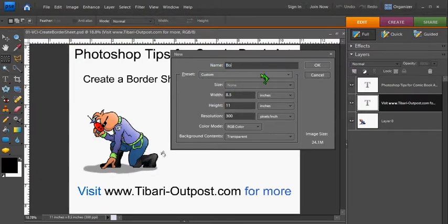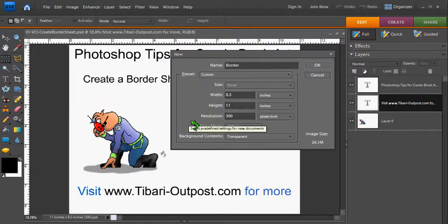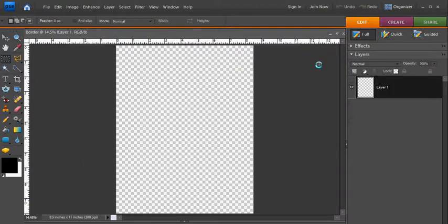I'm going to rename this border. I'm going to make sure my width is set to 8.5, my height is set to 11, and my resolution is set to 300 pixels per inch. Click OK to get my layout.